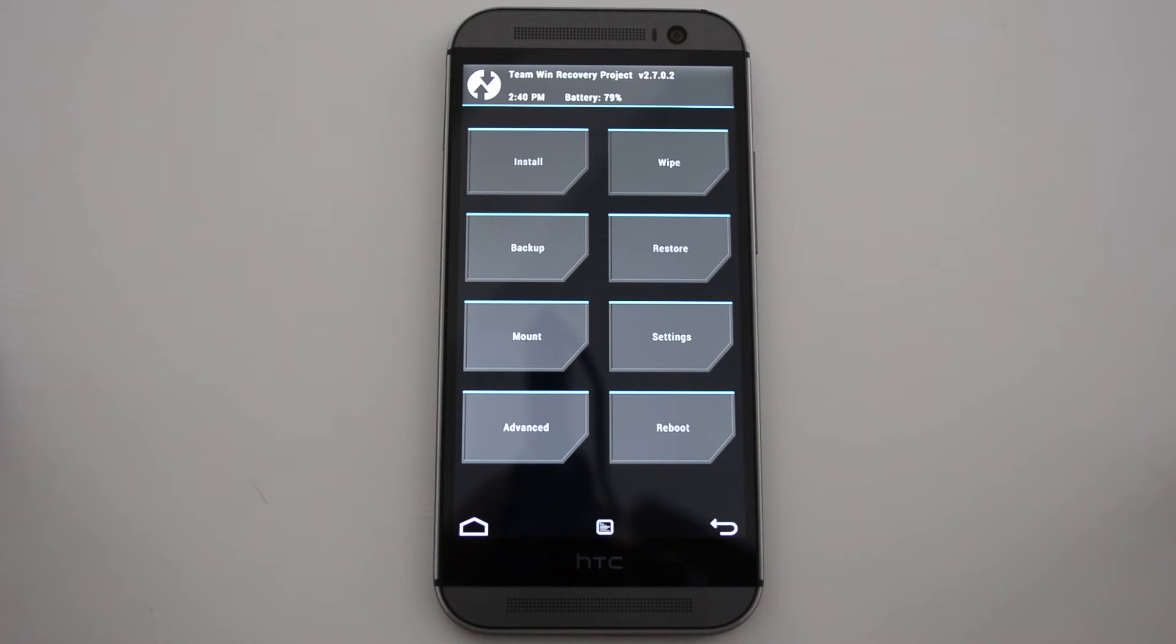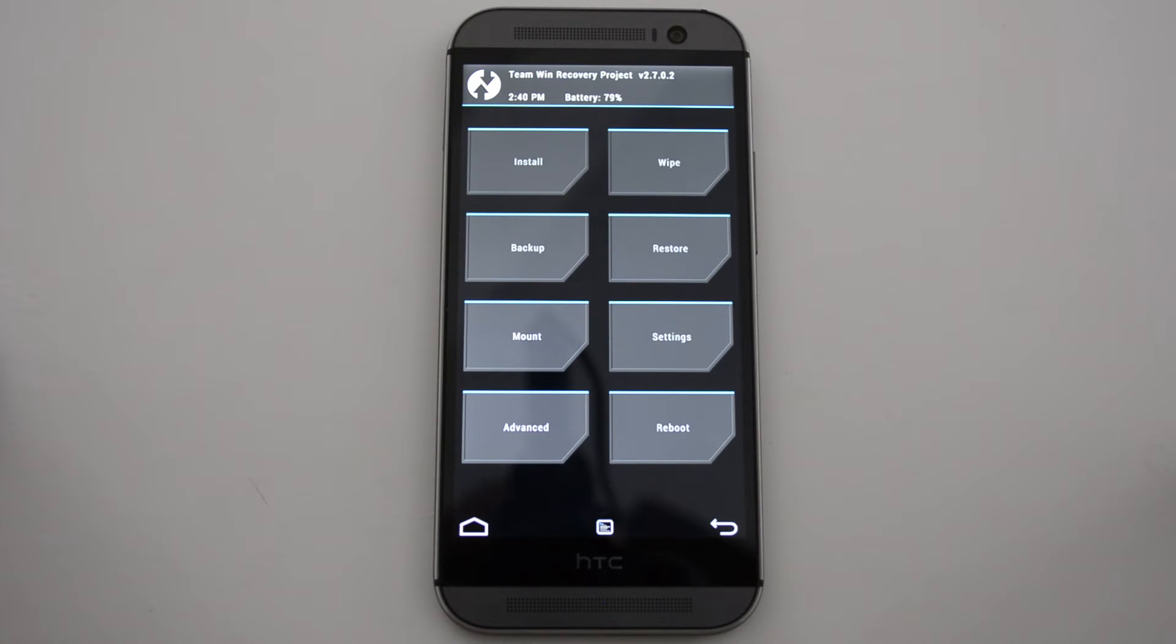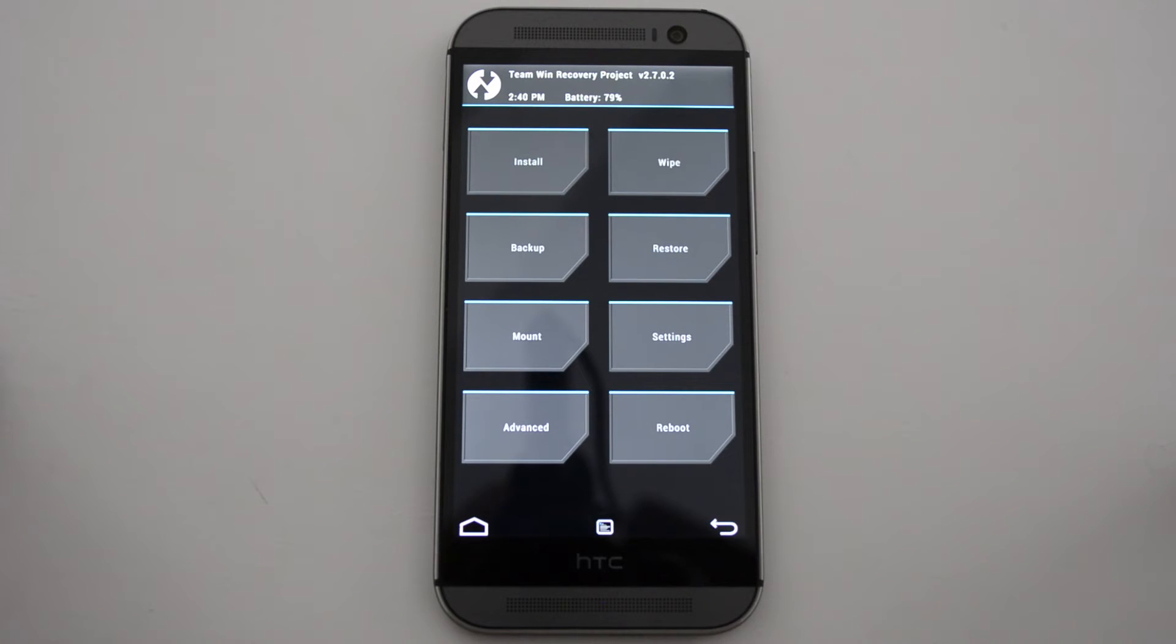If you're not familiar with what a recovery is, definitely do your homework, do some research, make sure that you know what you're doing. This is going to be where you're going to make your backup from your stock, or if you have a ROM that you like and you just always want to have that default ROM to kind of go back off of.